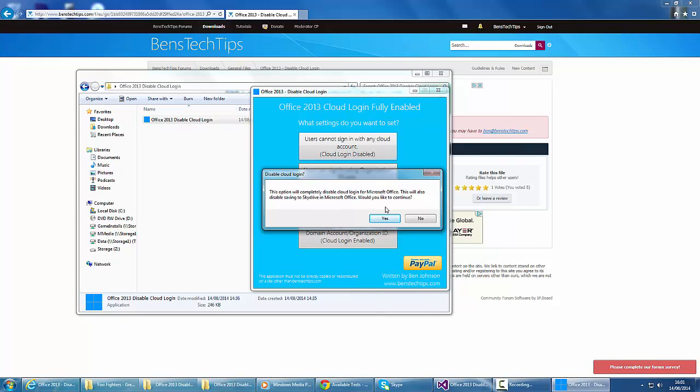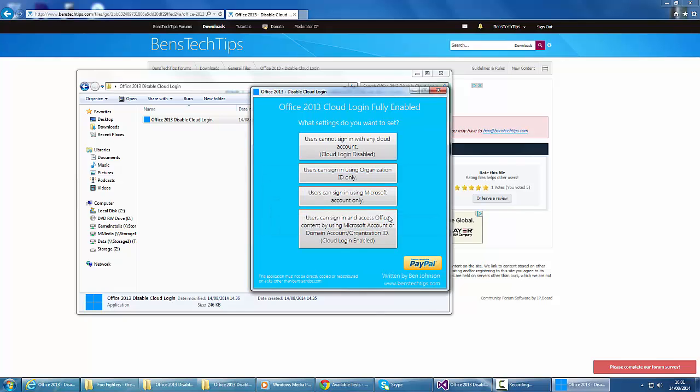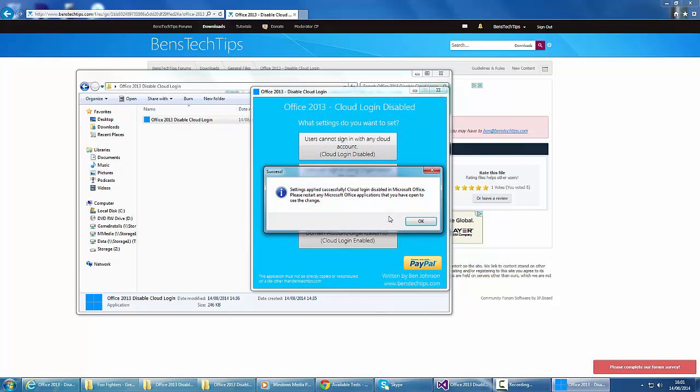We're going to click Yes and let it do its thing. It takes a few seconds, and then we get the message that it's been successfully applied.